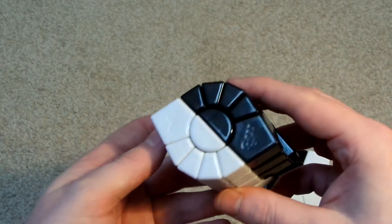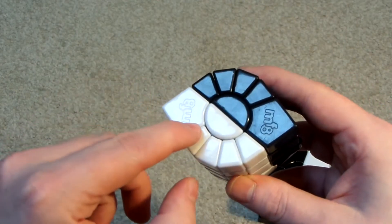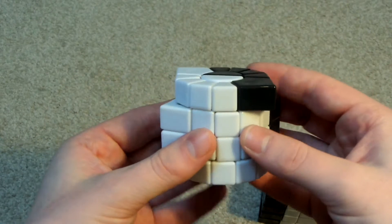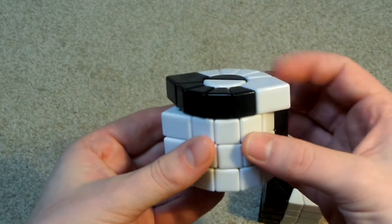And there you can see the MF8 logos. And it turns really well.